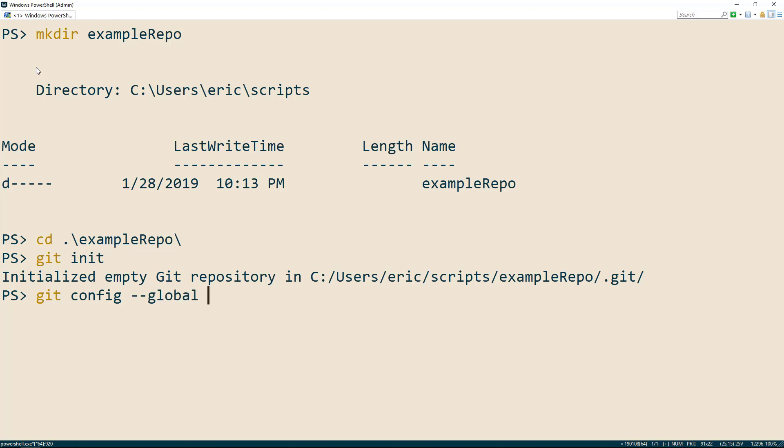The property name we are setting is user.name and then you'll set it to the value of your name. Great, now we'll do the same thing for our email.